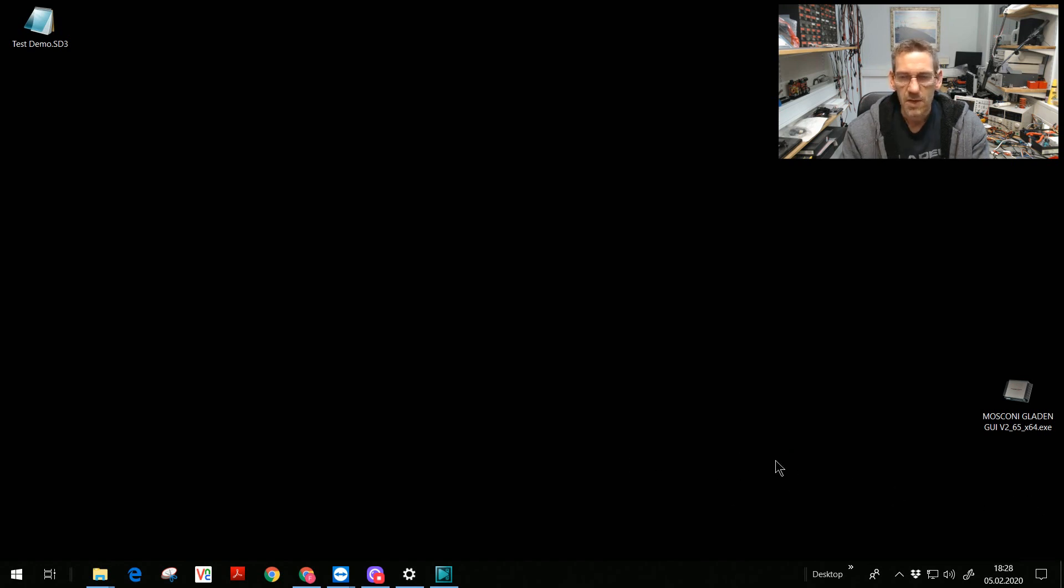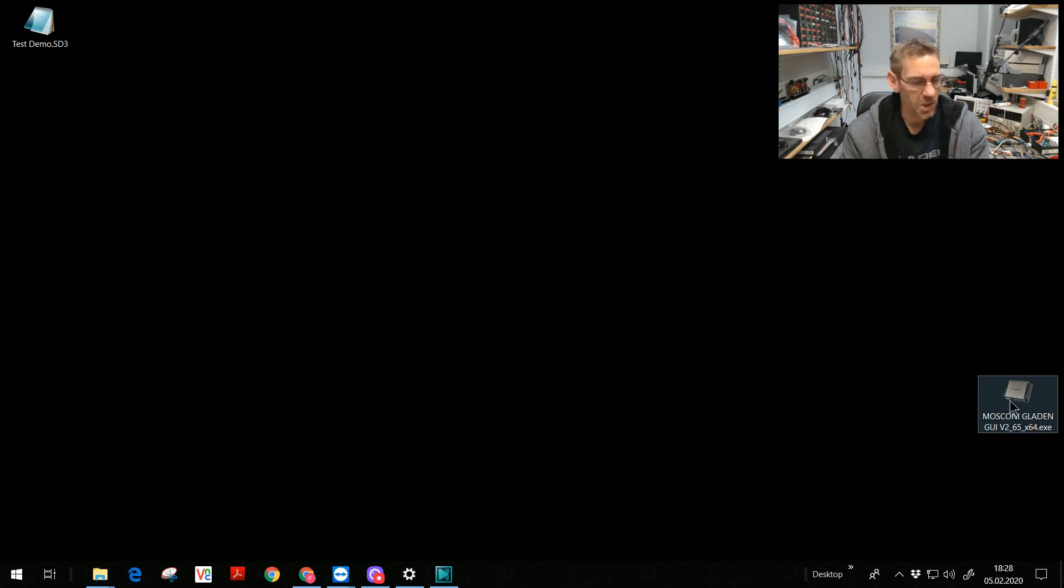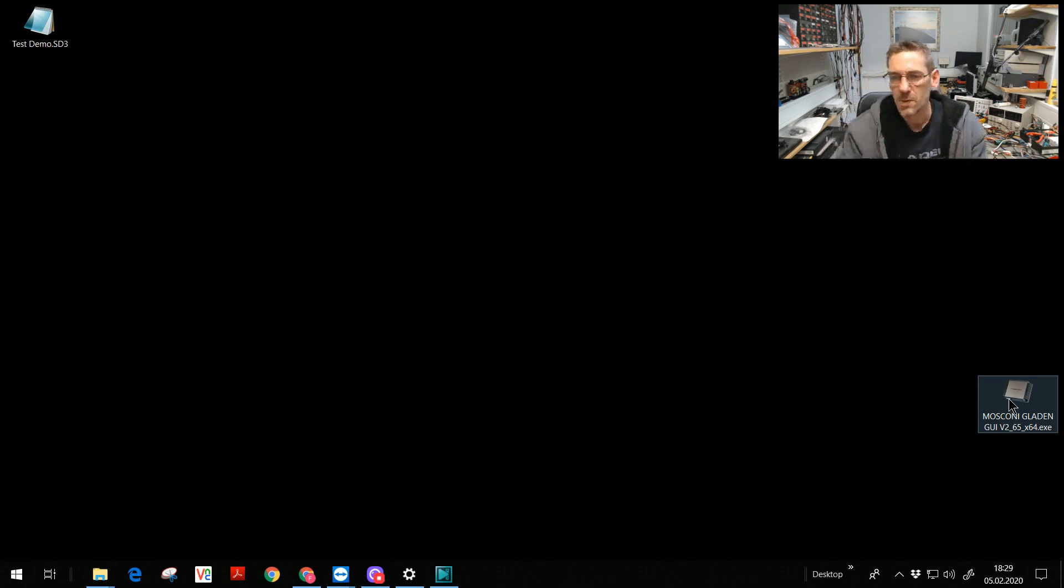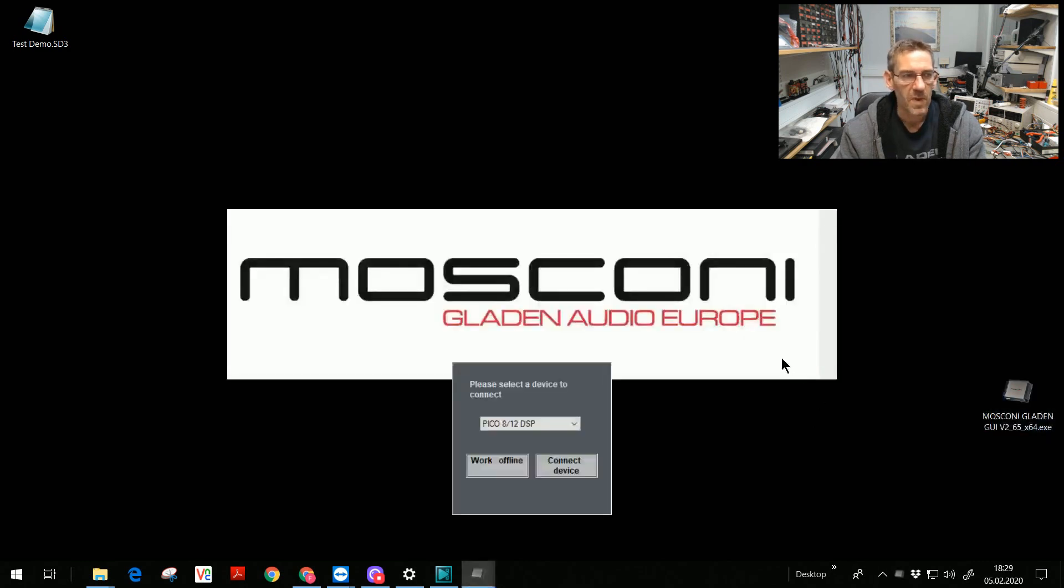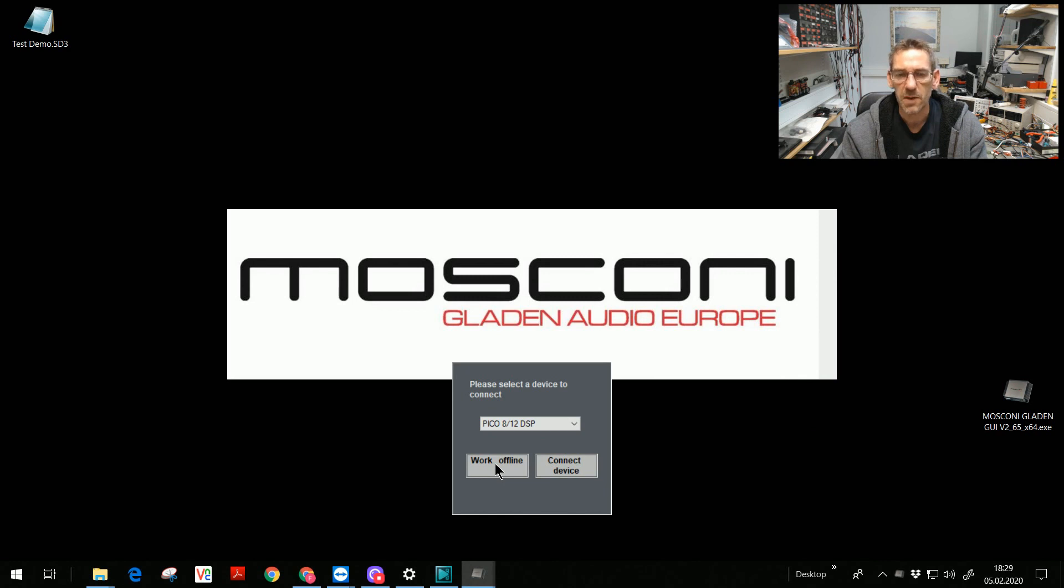You don't have to install the GUI at once with one click from the download. I start the GUI. I have connected the Pico A12 DSP with the factory default firmware. I'll show you. Start the GUI. You can work offline. Work offline means you can work in a saved preset file on your hard disk.